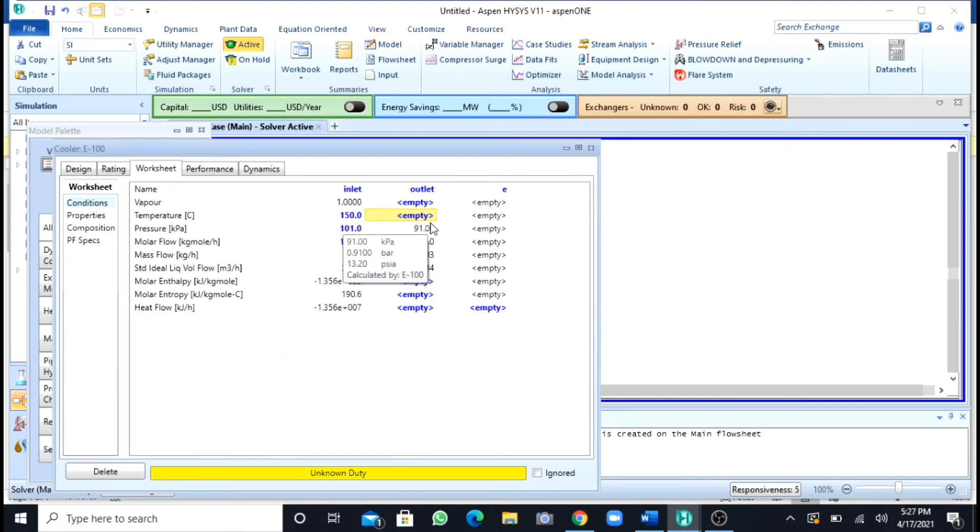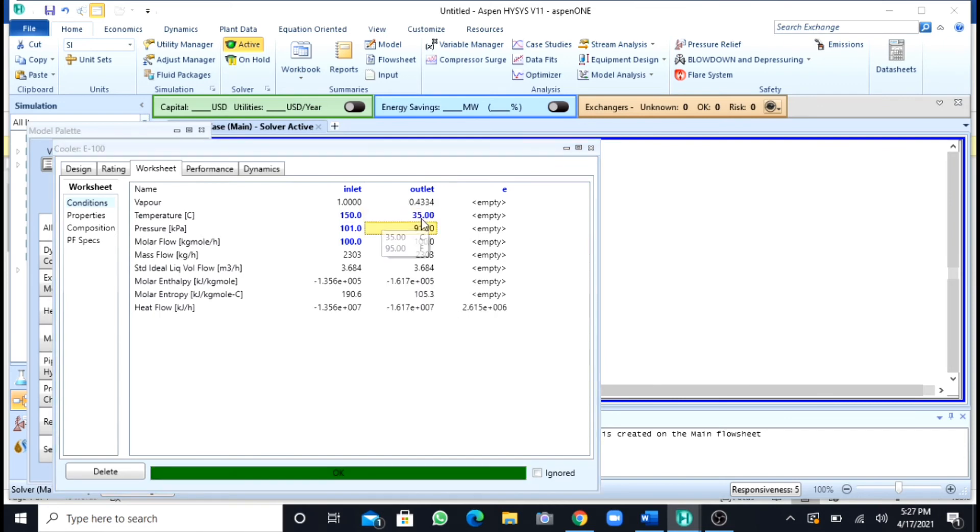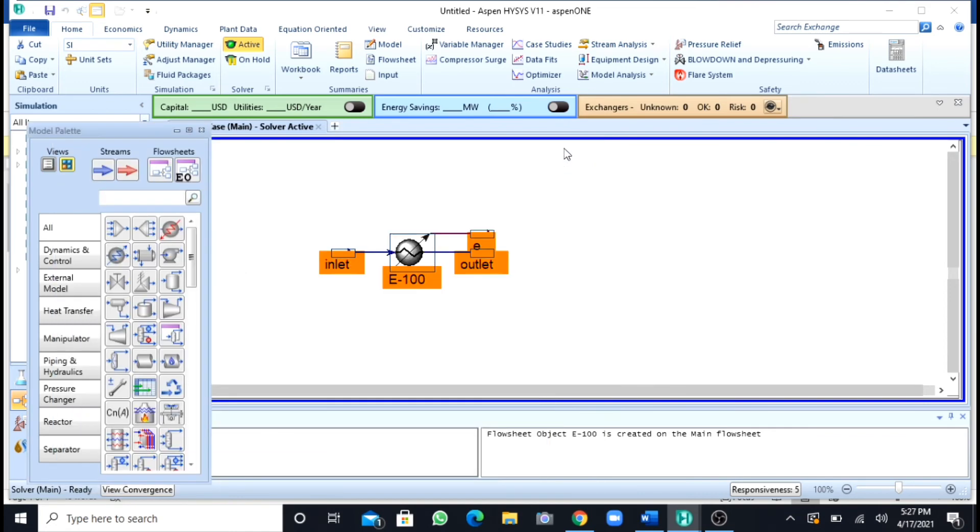Now I will specify temperature. This temperature must be below the boiling point of methanol so that all of the methanol can be in the liquid form. So I will write my temperature as 35 degrees, which is below the boiling point of methanol. Now you can see that my question has been solved. OK has been popped up, but that is not our main problem.